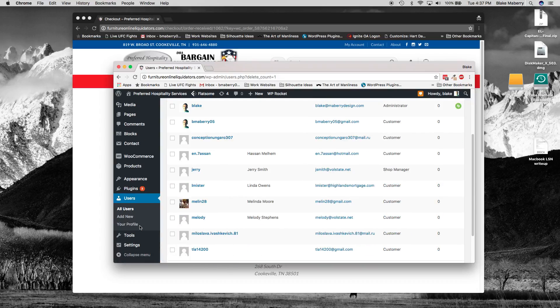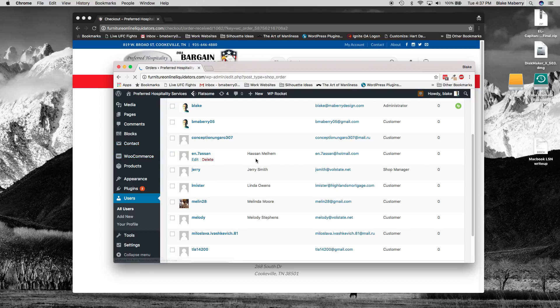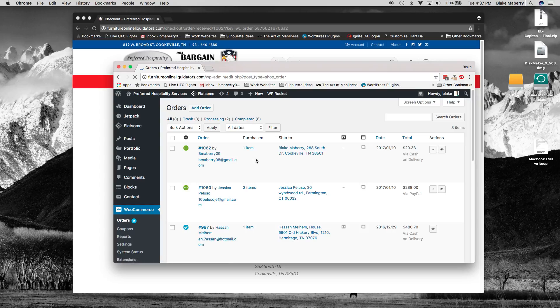And then we'll go to our orders and that order should have came through. And there it is right there.